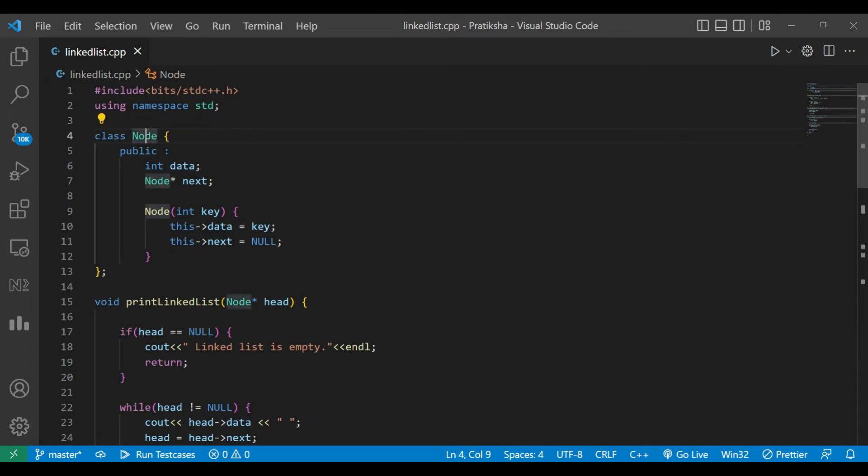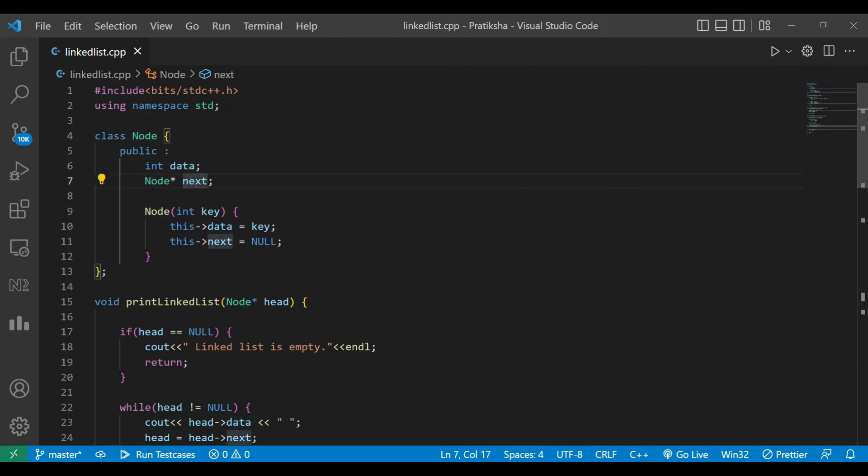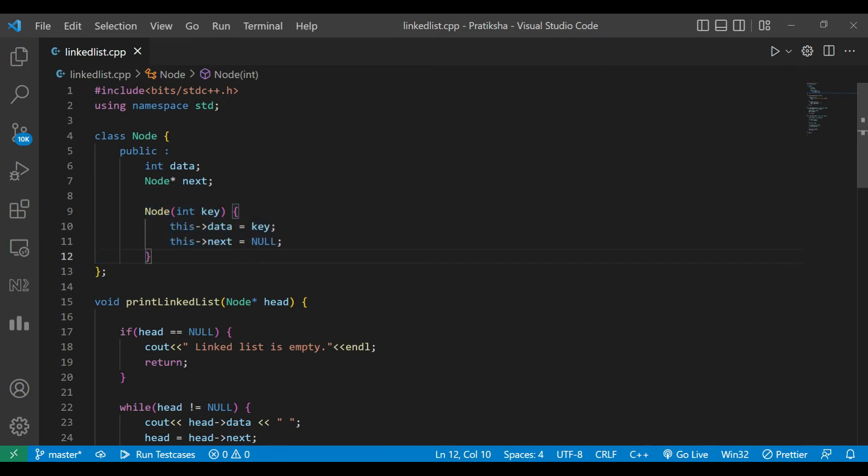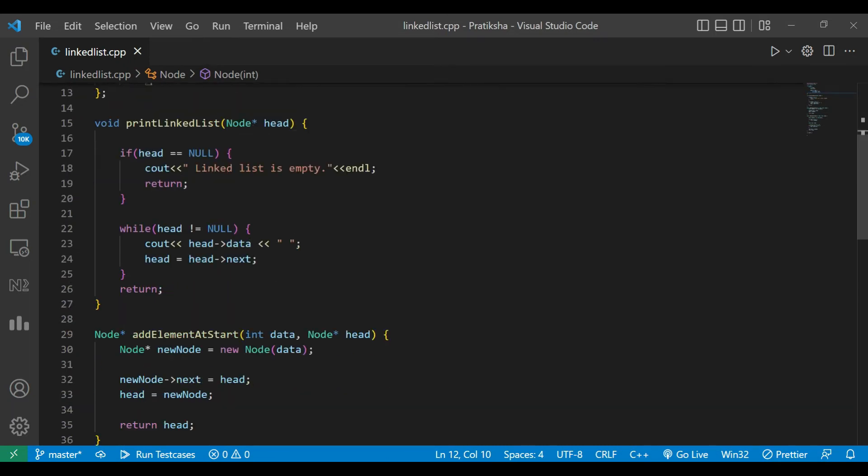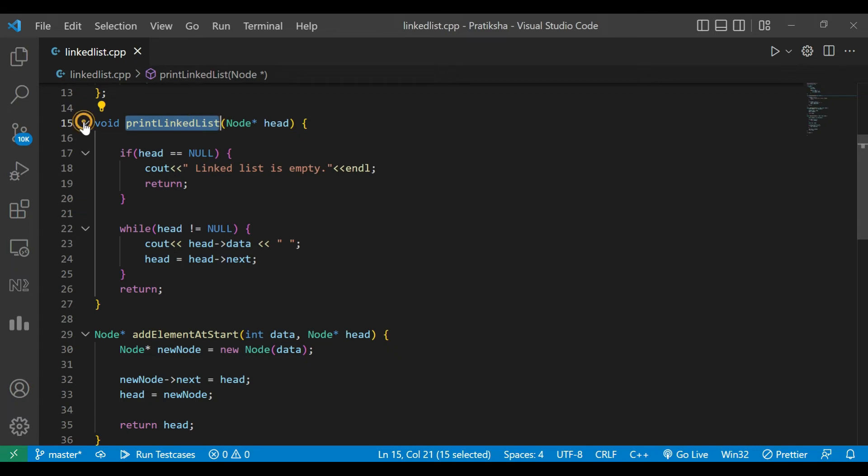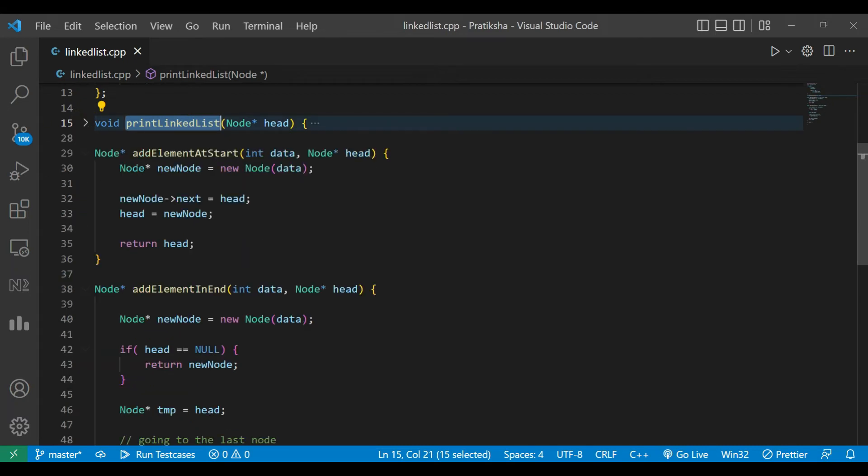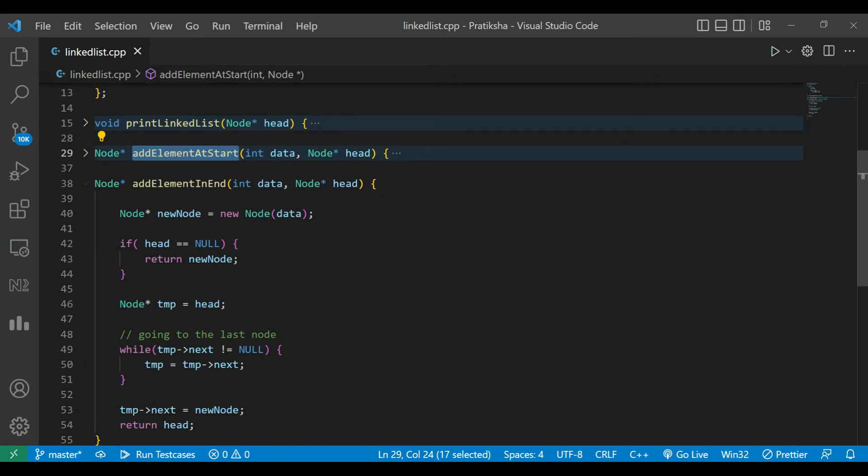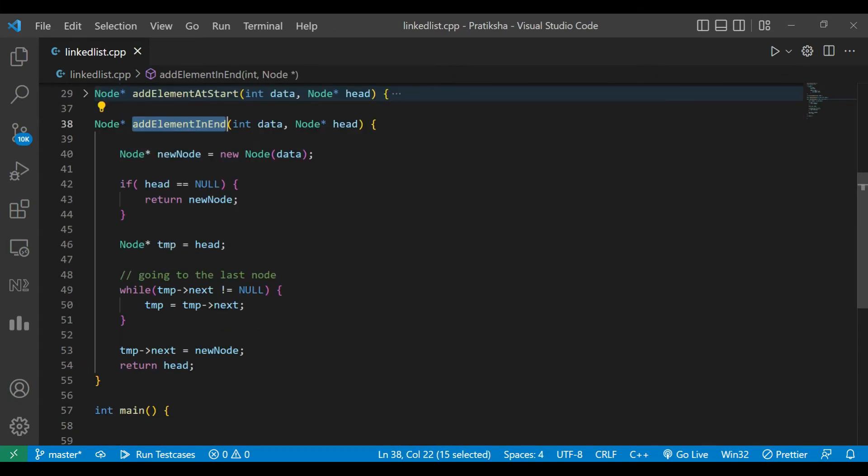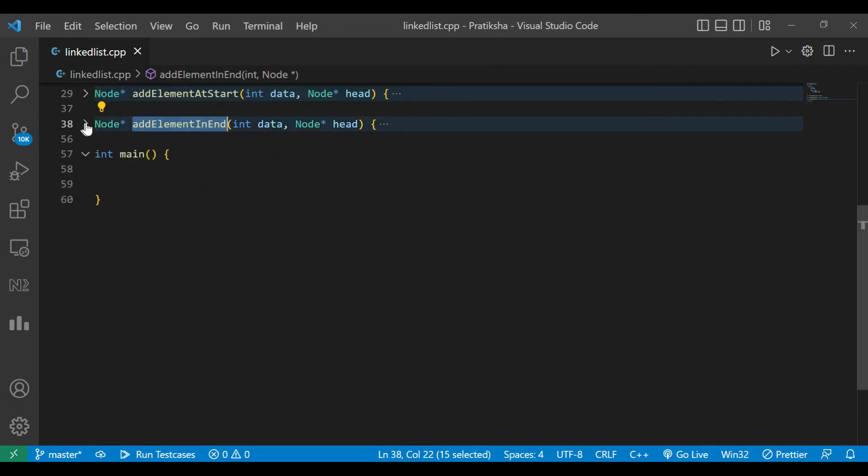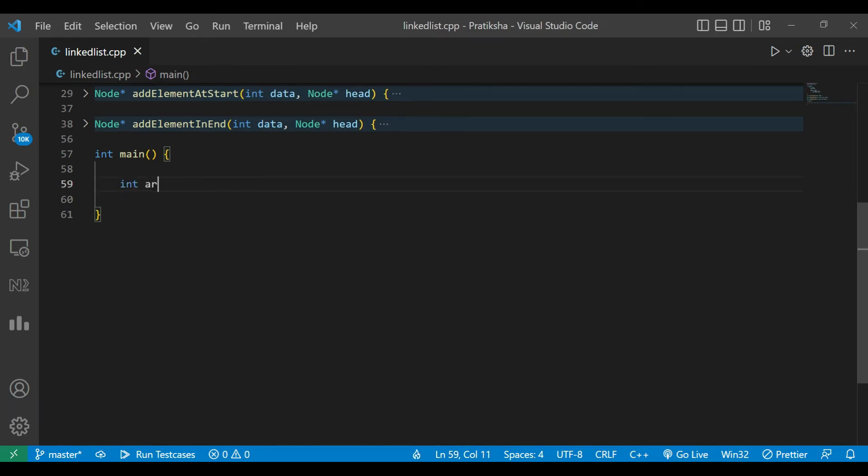We have a class Node with a constructor. In our previous videos, we developed the print linked list method, add element at start, and add element at end. If you haven't watched those videos, I'll provide the link in the description below. Now I'll create a new array of size 5.